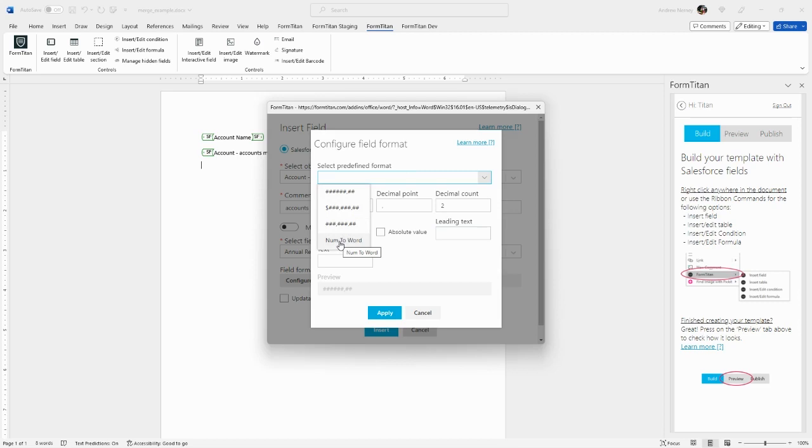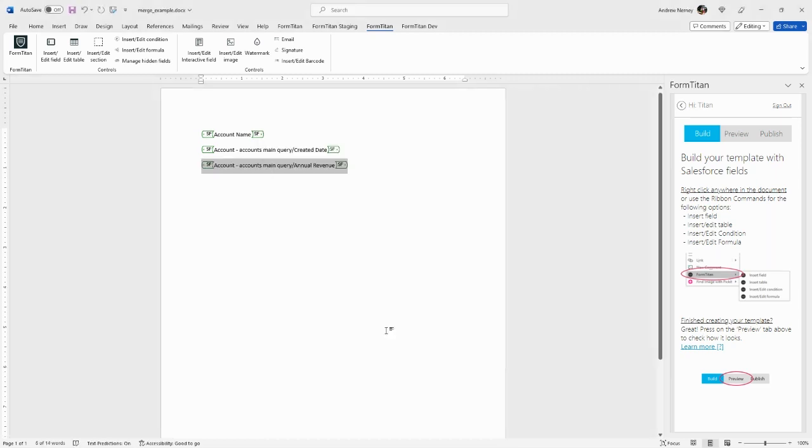We can select Number to Word to convert the Salesforce number to a word output. For this example, we'll choose this format. Again, format options differ depending on the field type.